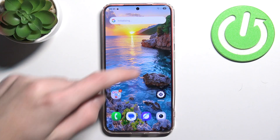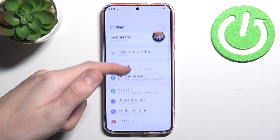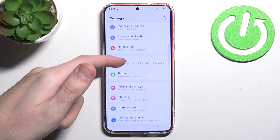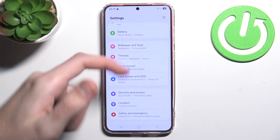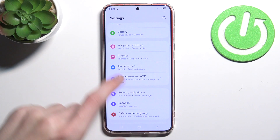First you want to go into Settings, then scroll a little bit until you see Security and Privacy.